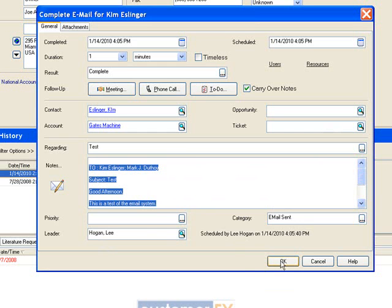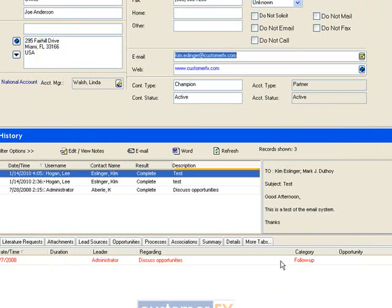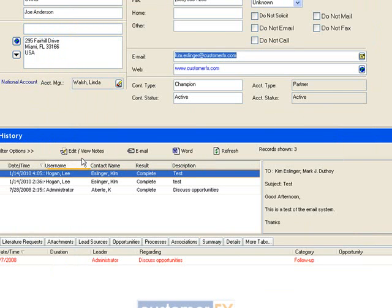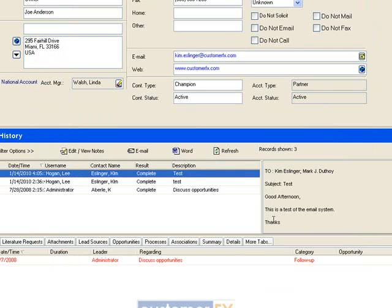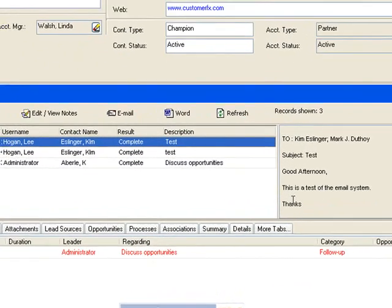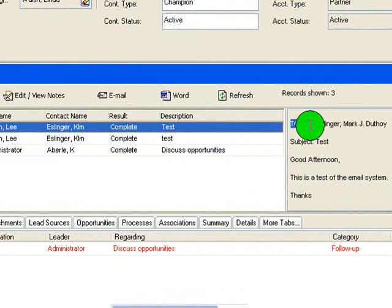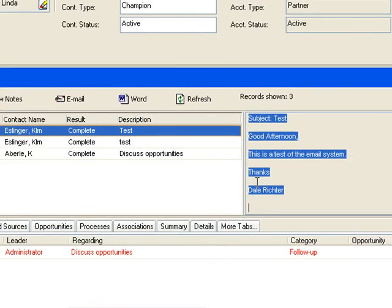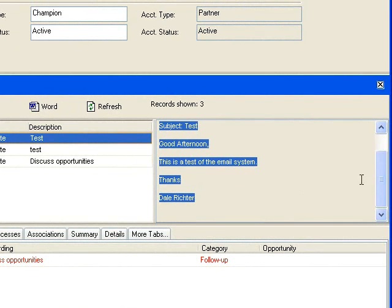So over the right hand side here you see the entire note. And it also sent it out through Outlook so you also have that email sitting in your Outbox. So that's a real good quick easy way to send out an email from SalesLogix and get it to save within SalesLogix.